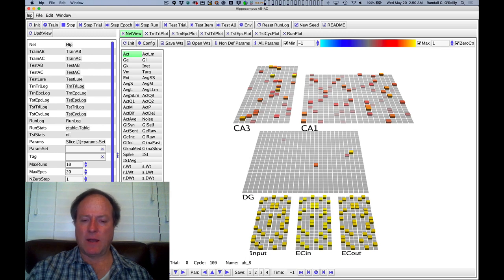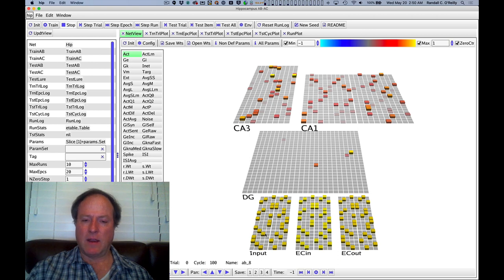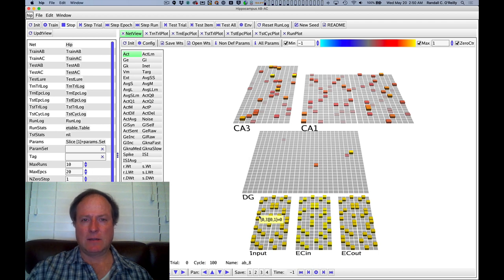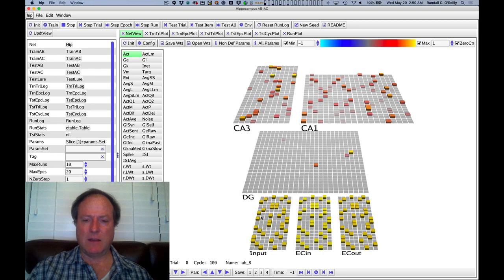The first three patterns or slots are the A item, the next three are the B item, and then the back six are the context, this list context, very similar to the previous ABAC model.